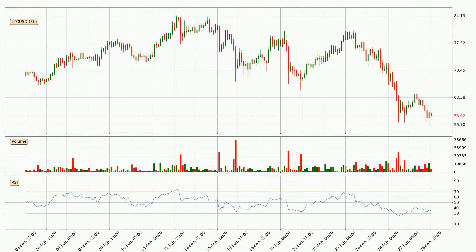Looking at the three-hourly relative strength index, the three-hourly RSI of 35 can be found in the lower region, meaning that the price is being more or less oversold and we can expect a comeback or for the price to at least remain stable for some time.